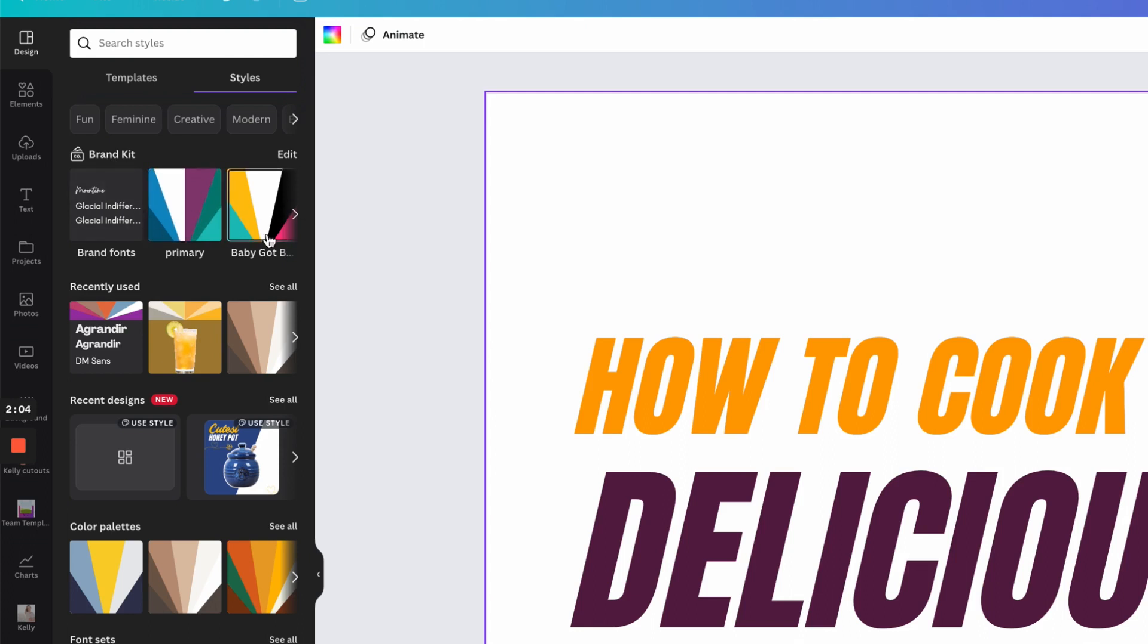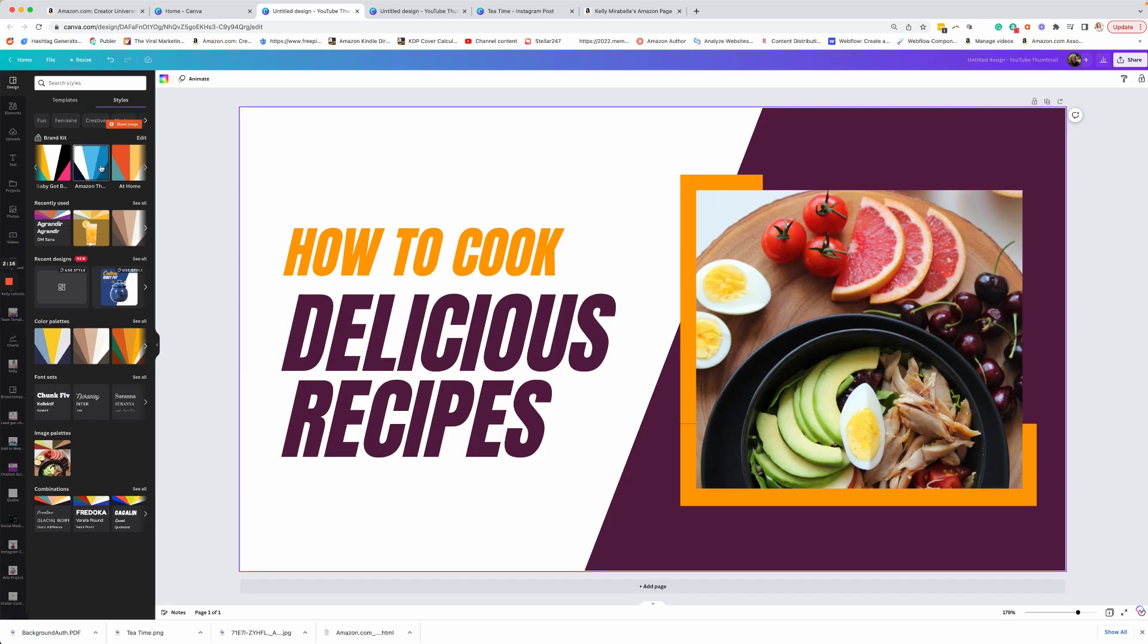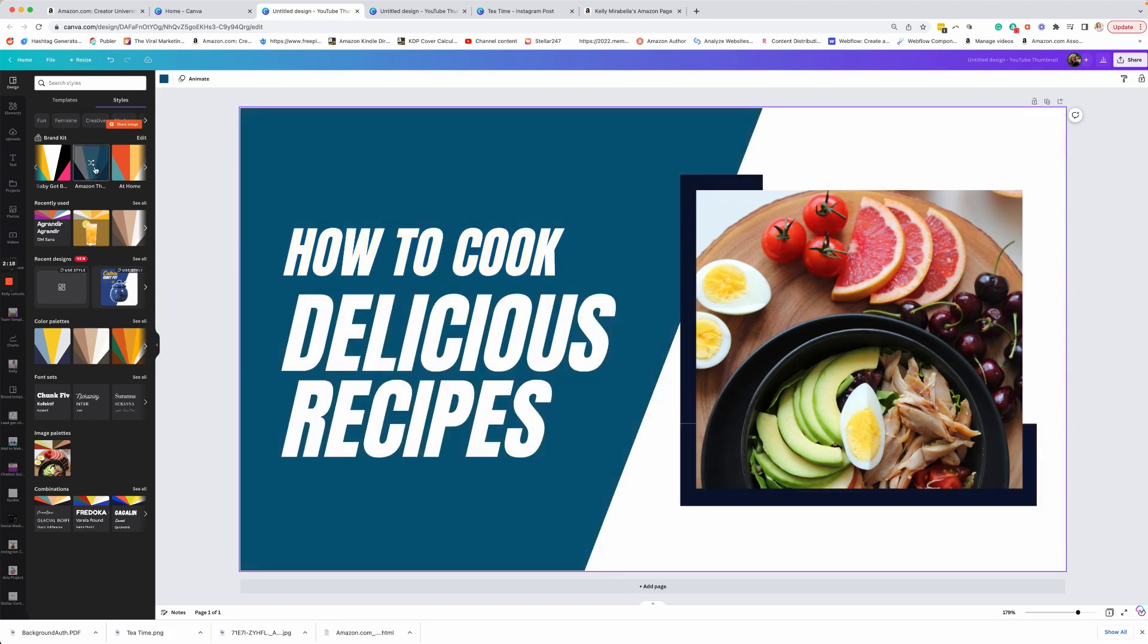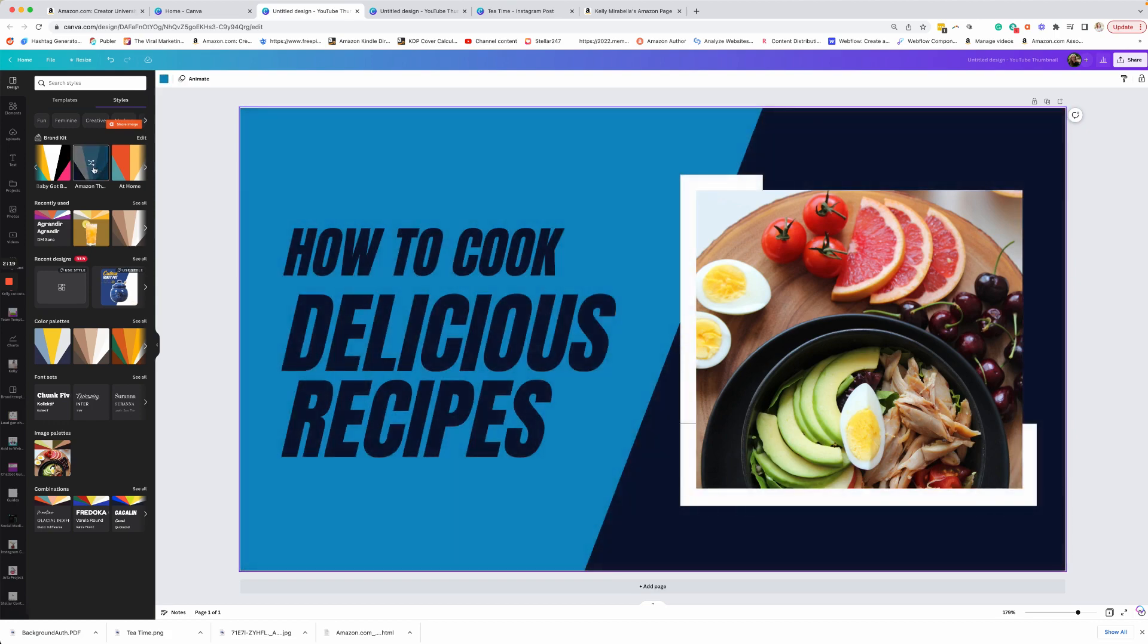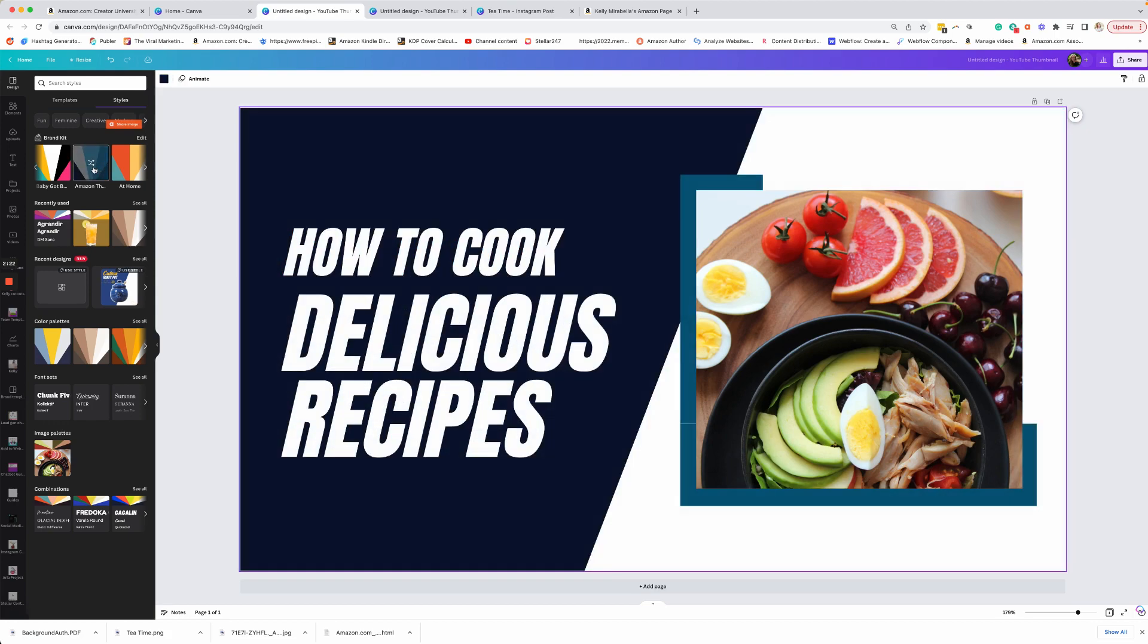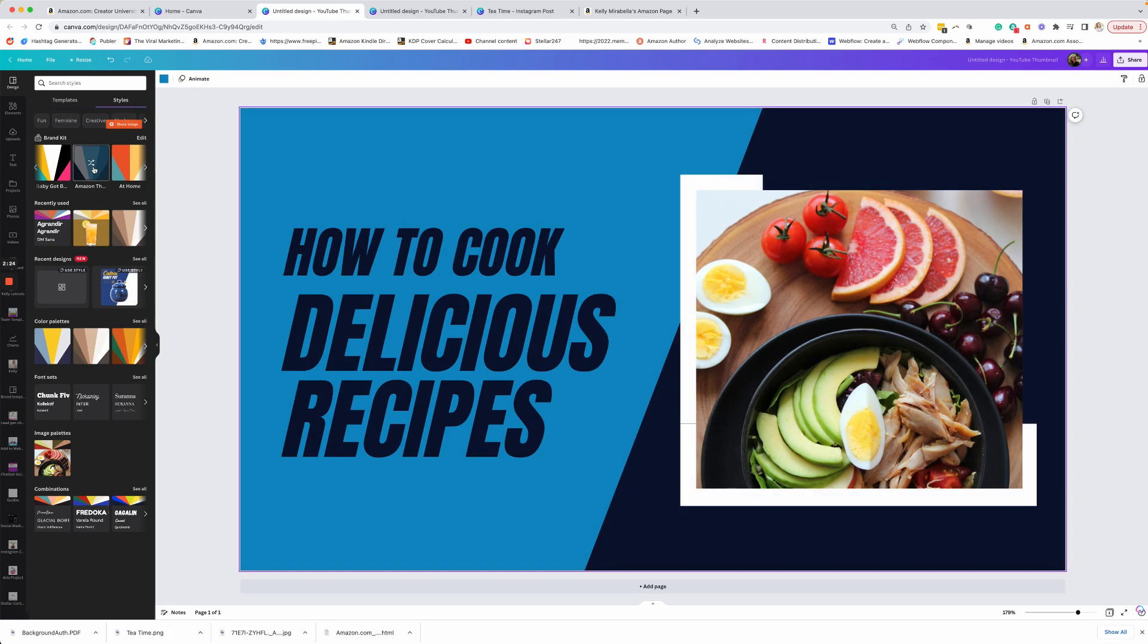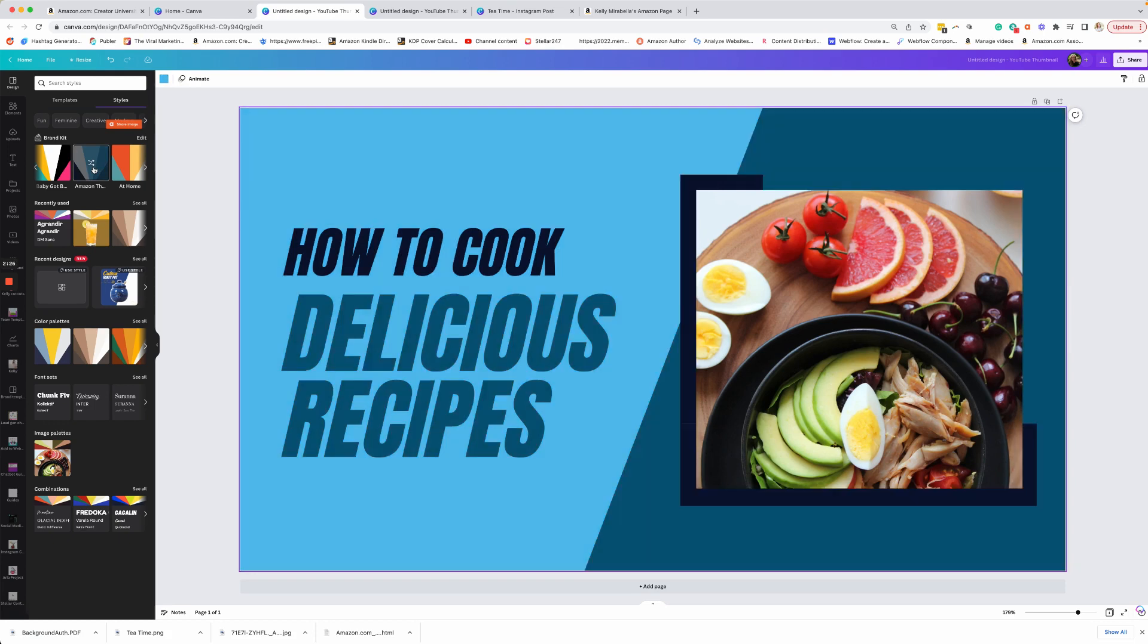So this is basically my agency's colors. This one is another color combo for a different brand that I own. Then this is what I use for all my Amazon stuff. So we're going to do this one right here. I can just keep clicking on it until I like the aesthetic of it. And that just makes it super easy.